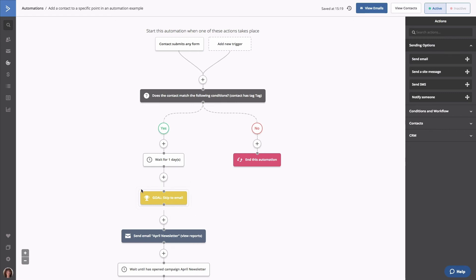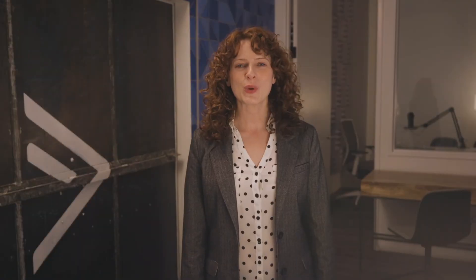The goal is now in your automation. Now, in order to get the contact to jump to the goal action in your automation, two more things need to happen.